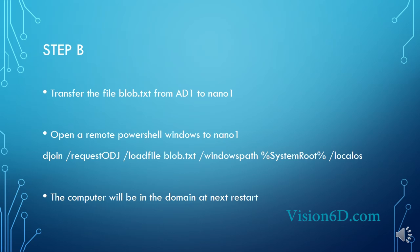For that we use the command djoin /requestODJ /loadfile blob.txt /windowspath and then the system root as it is defined and /localos.